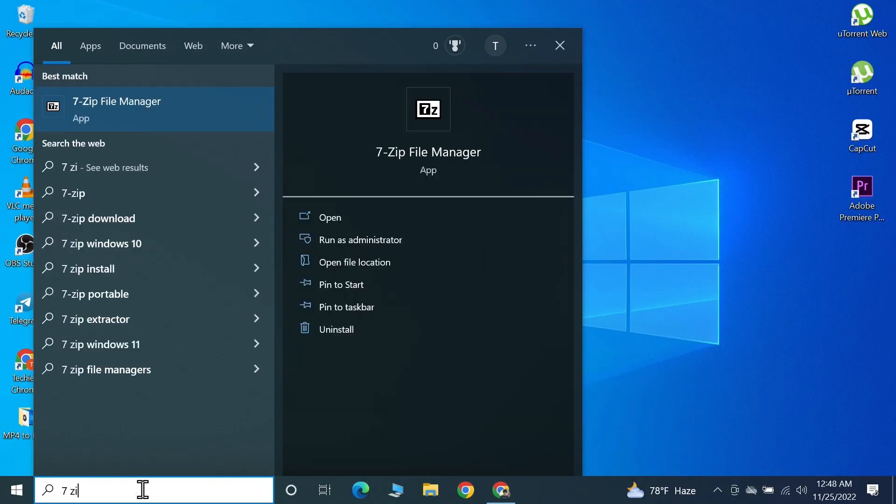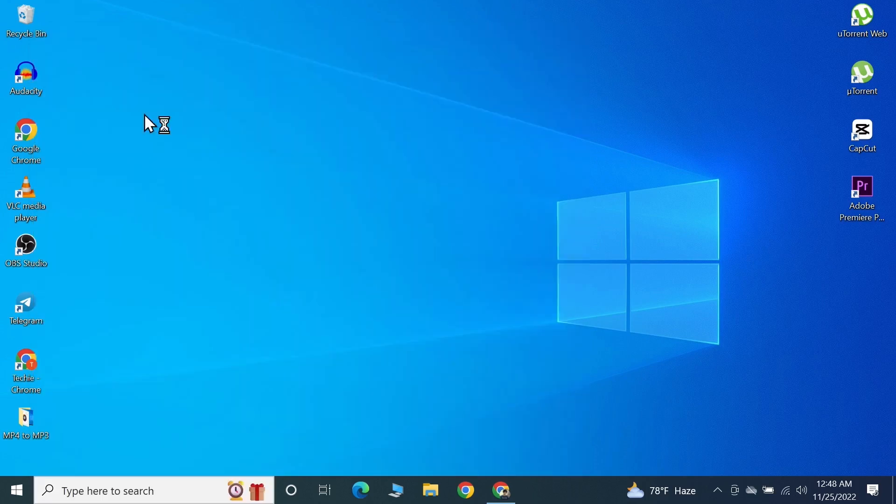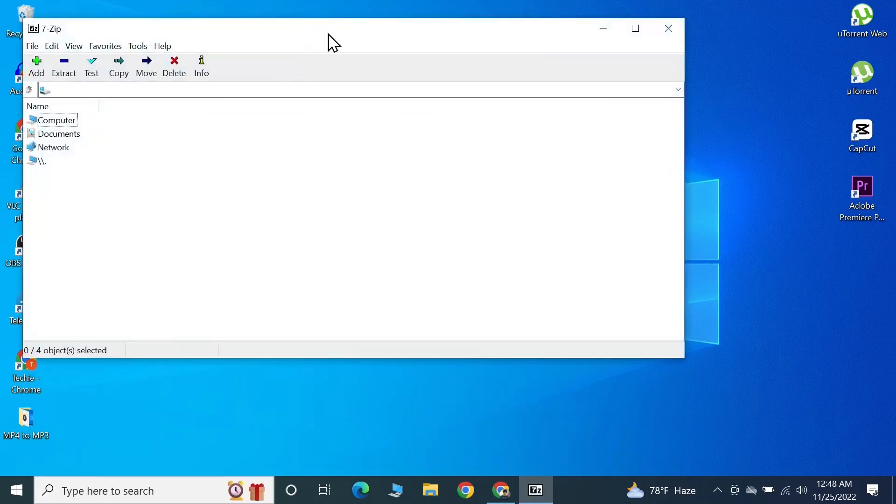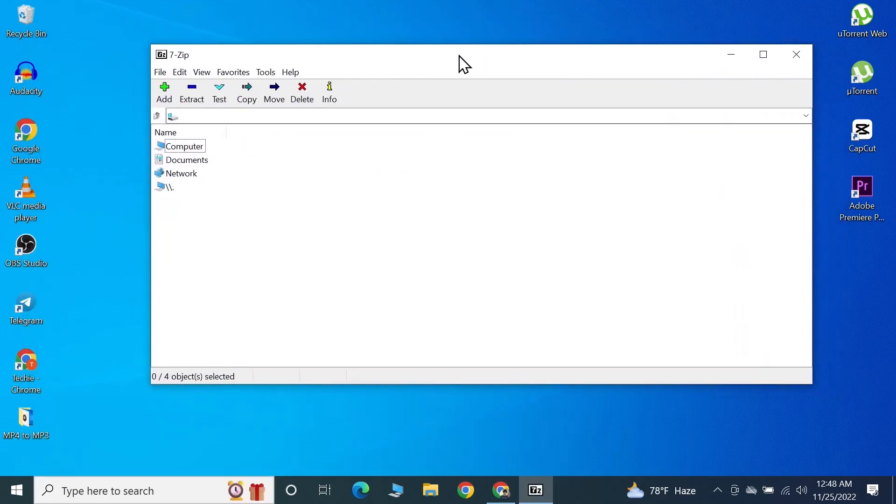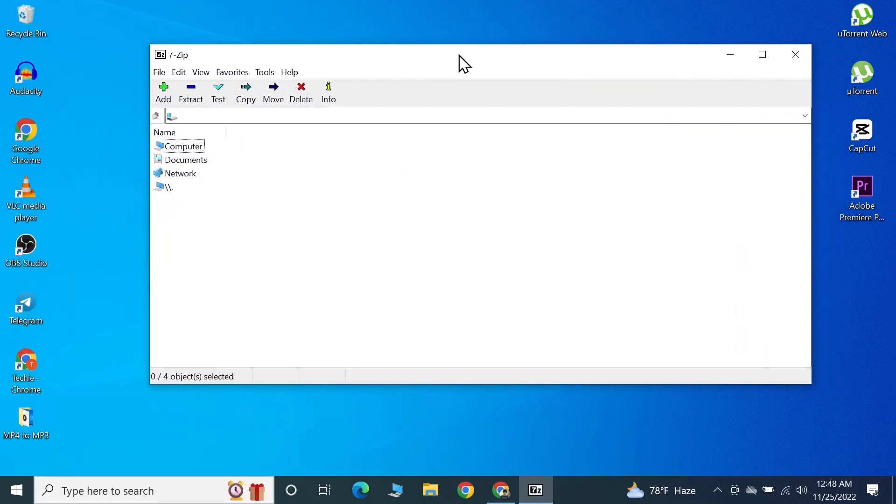Here you can see the 7-Zip File Manager. Once you click on it, 7-Zip will open and you can start using it. I hope this video was helpful. If it was, please give it a thumbs up and don't forget to subscribe.